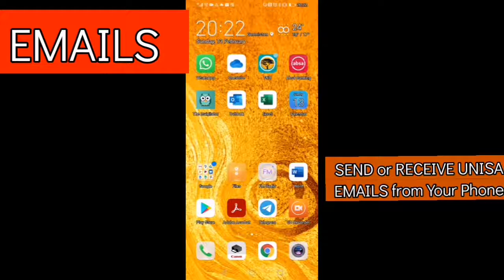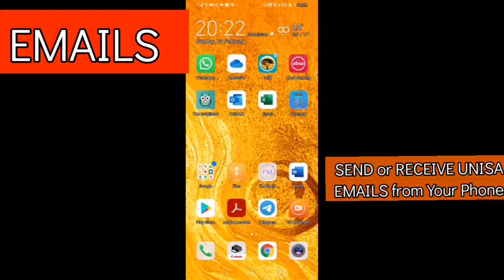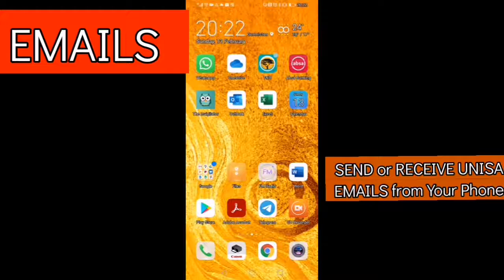Hello people, it's Mbongen once again. On this video I'm going to show you how to send and receive UNISA emails from the phone. I hope now you know how to receive it from your laptop.